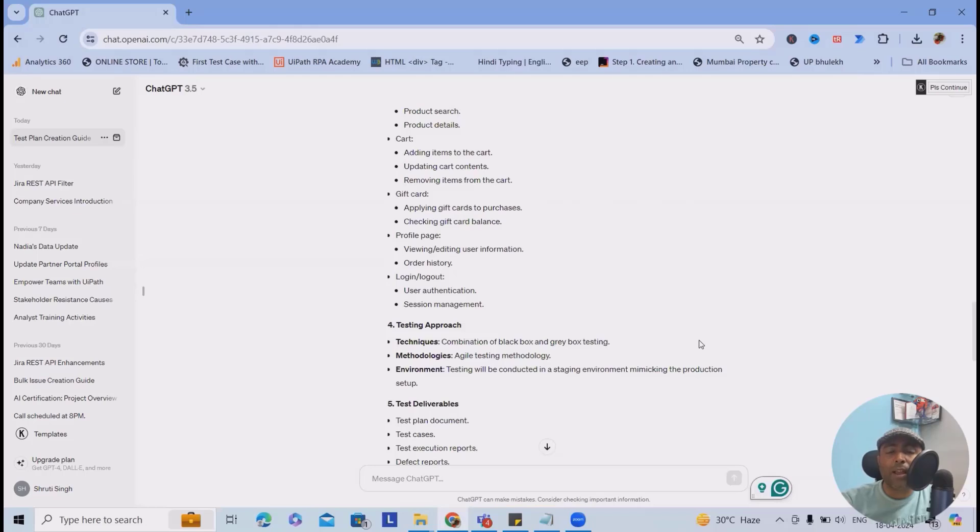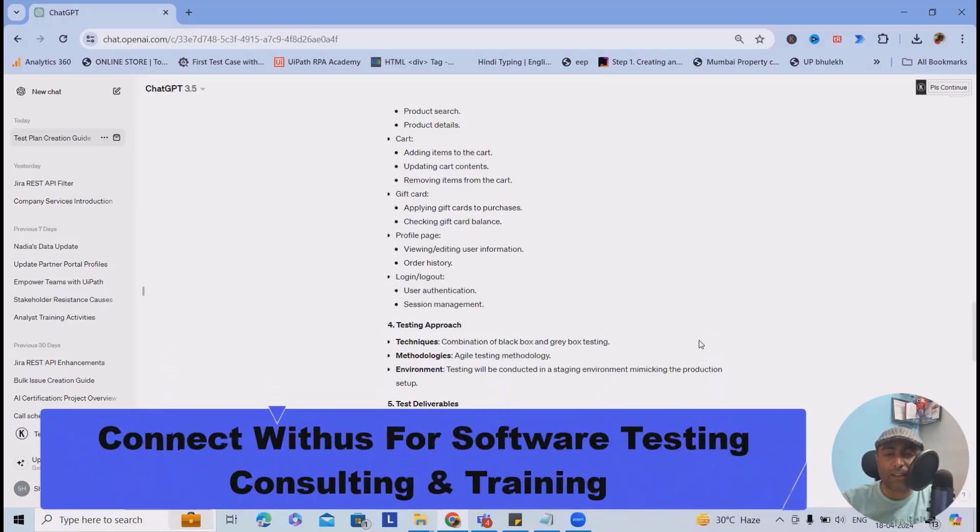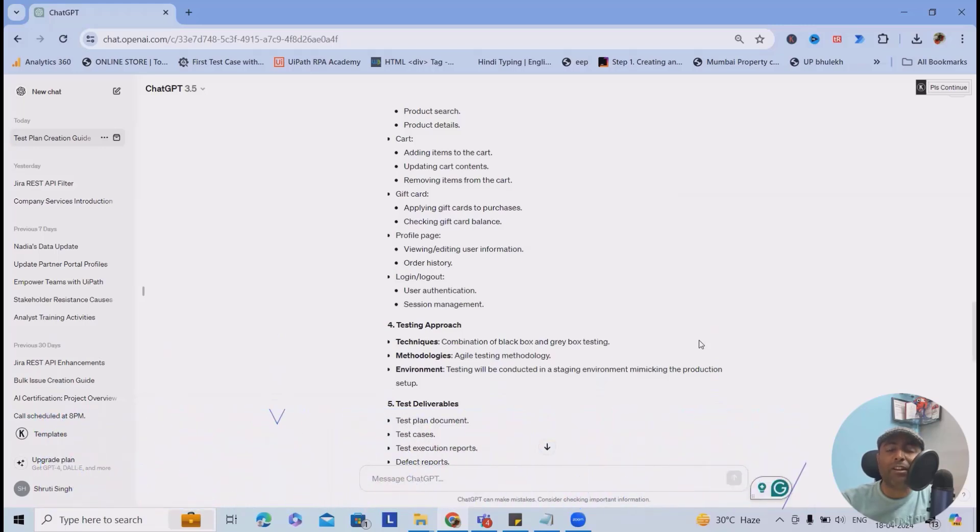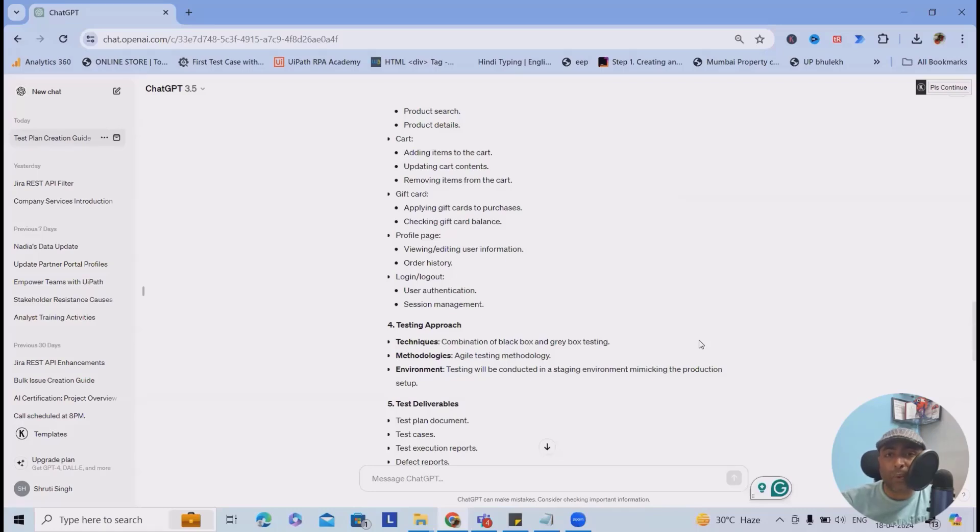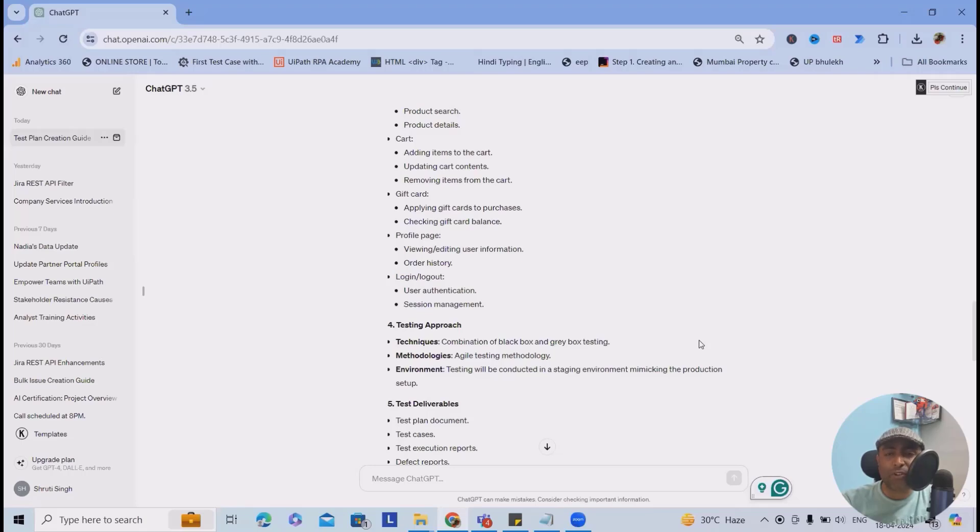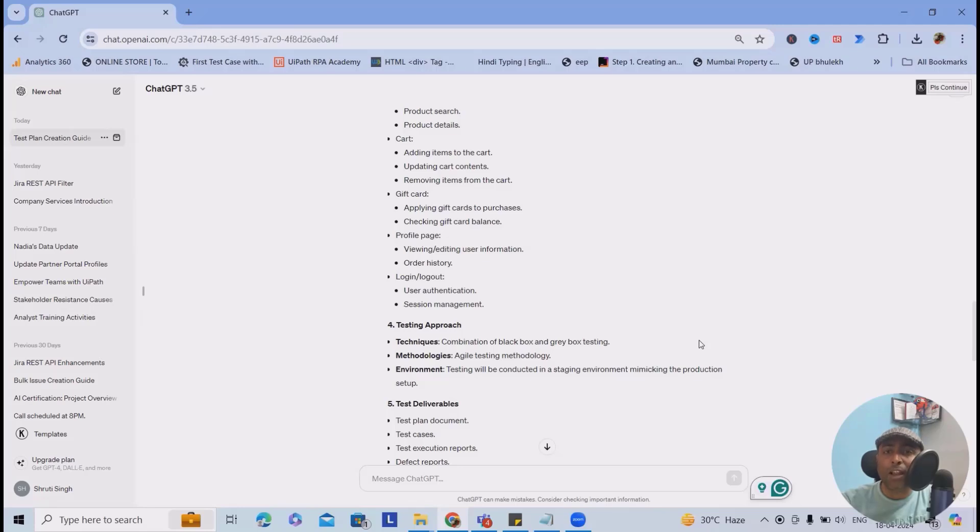Why is it required? Let's say you have logged in and kept this website idle for several hours. If we have added session management, it will automatically pop up a message to logout. It will not be accessed by any external user. That's the reason. Testing approach - a combination of black box and gray box testing. It's a suggestion from ChatGPT. But if you want, you can include your own methodologies or techniques. Agile testing methodologies because this application is big enough. That's the reason it suggested the best approach. But if you want to go ahead with some other methodologies, you can also select it.